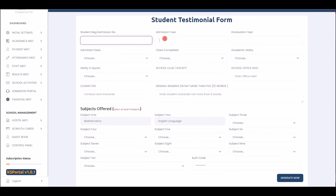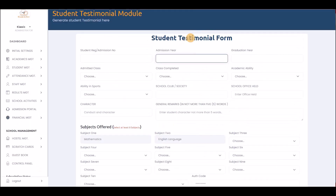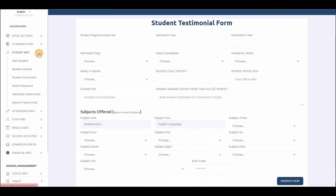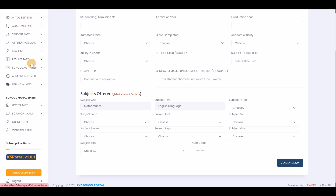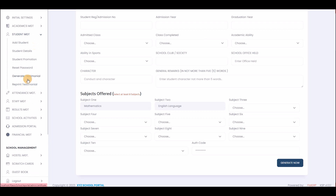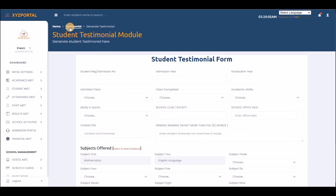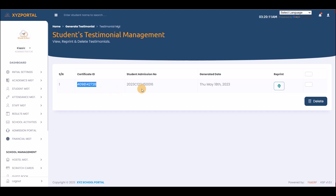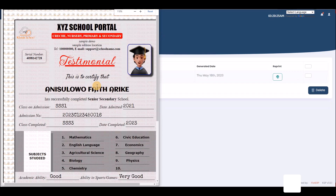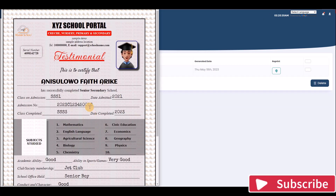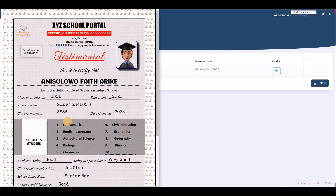You can also generate student certificates or testimonials. Enter the student's registration number to generate their certificate. You can view all generated testimonials. The testimonial is automatically generated with the student's information — though in this demo the information is random — and you can print it or save as PDF and send it to the parent requesting it.